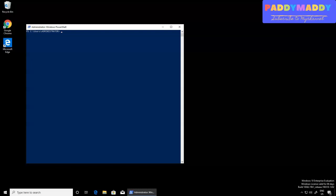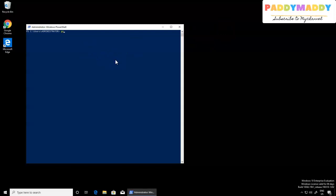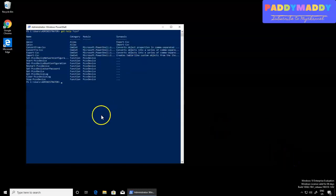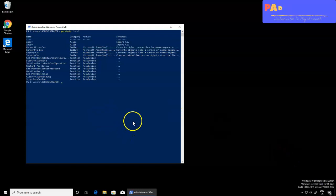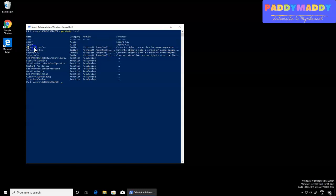We can check the help file to get any CSV-relevant commandlets that are available. We can use Get-Help to find anything related to CSV. That should list out any commands available with the CSV format. We have Export-CSV, Import-CSV, ConvertFrom-CSV, and ConvertTo-CSV.